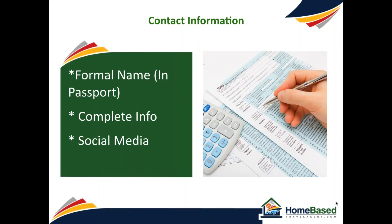Here is information you should capture in the Contact section: the Group Leader's formal name, and this should match their passport; their complete address; telephone numbers; email addresses; social media sites; and any other contact information that you might need. You should also get a completed IRS Form W-9 in case you need to send them a 1099 later.